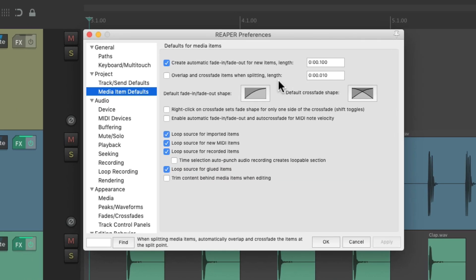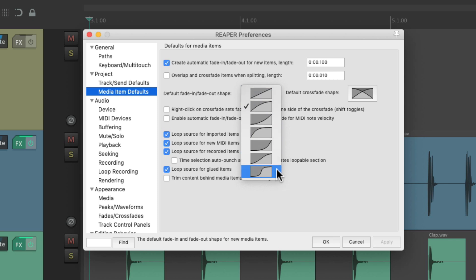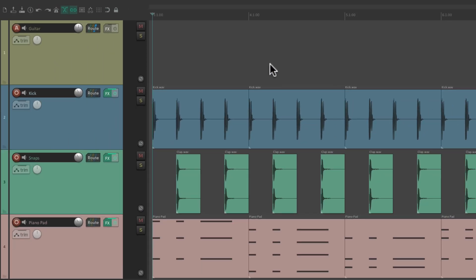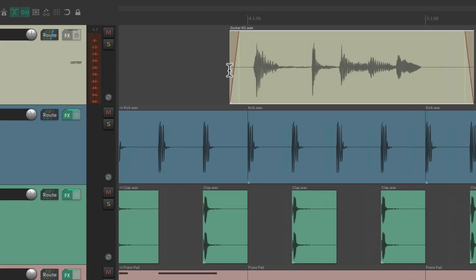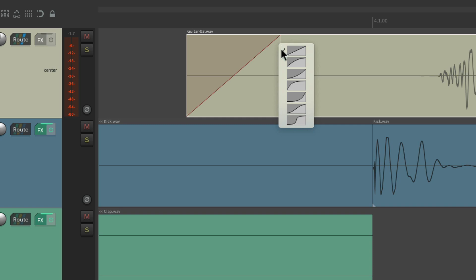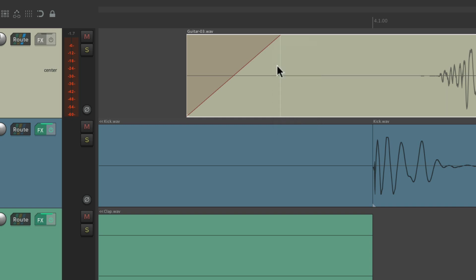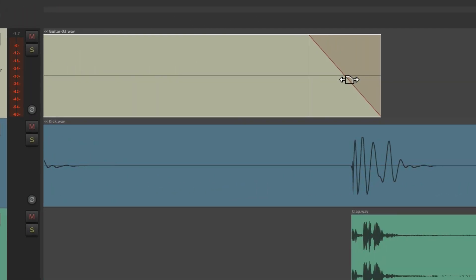We can also adjust the default shape right here. This is the default shape now, but we could change it to linear, slow fade in, or any shape we want. Let's switch it to linear. And now if we record some audio, it creates a 100 millisecond fade in with a linear shape. We can change it afterwards, but by default it looks like this on the beginning and also at the end.